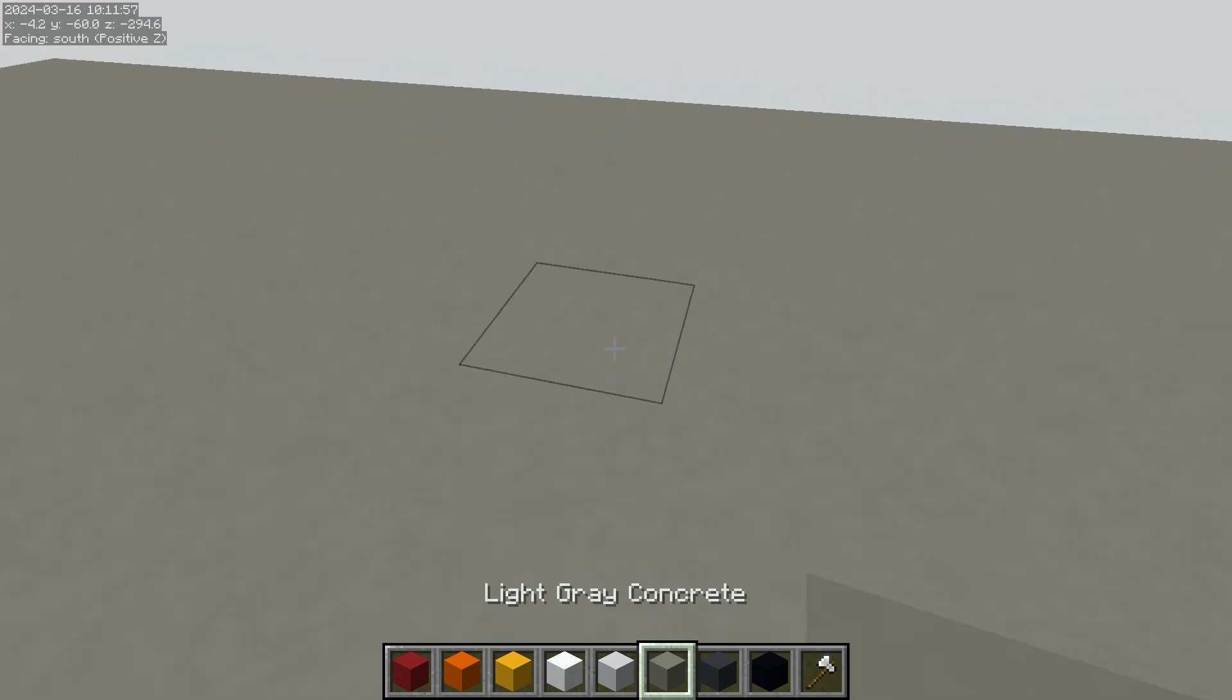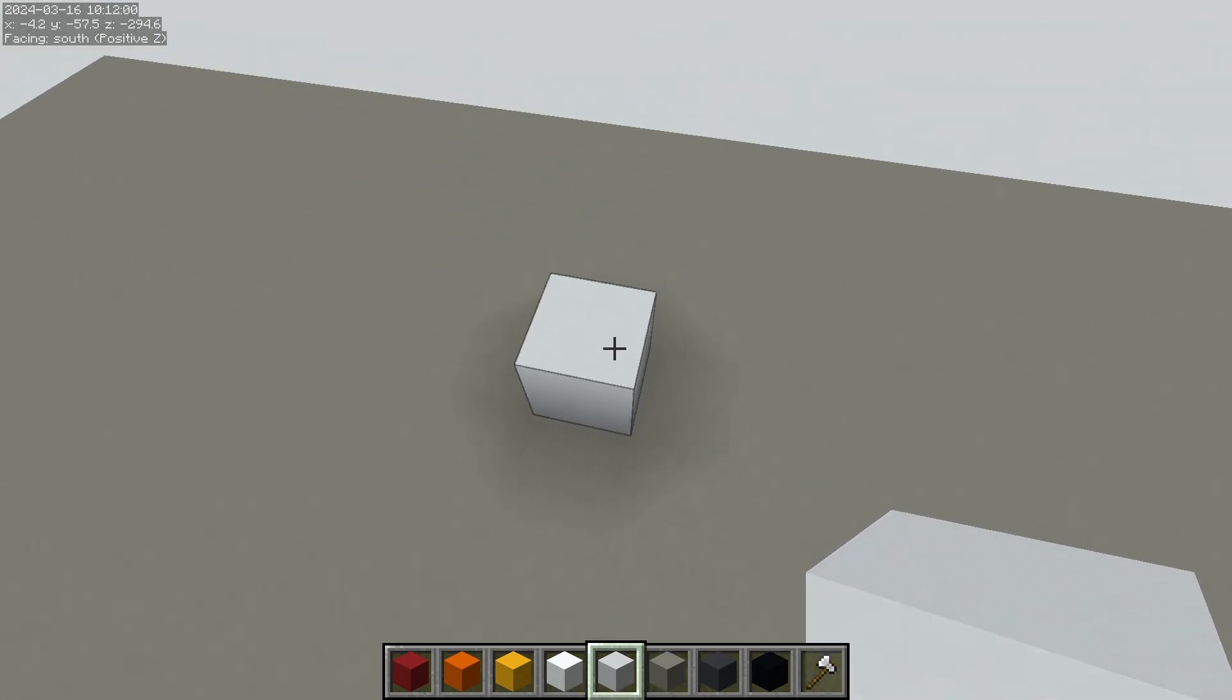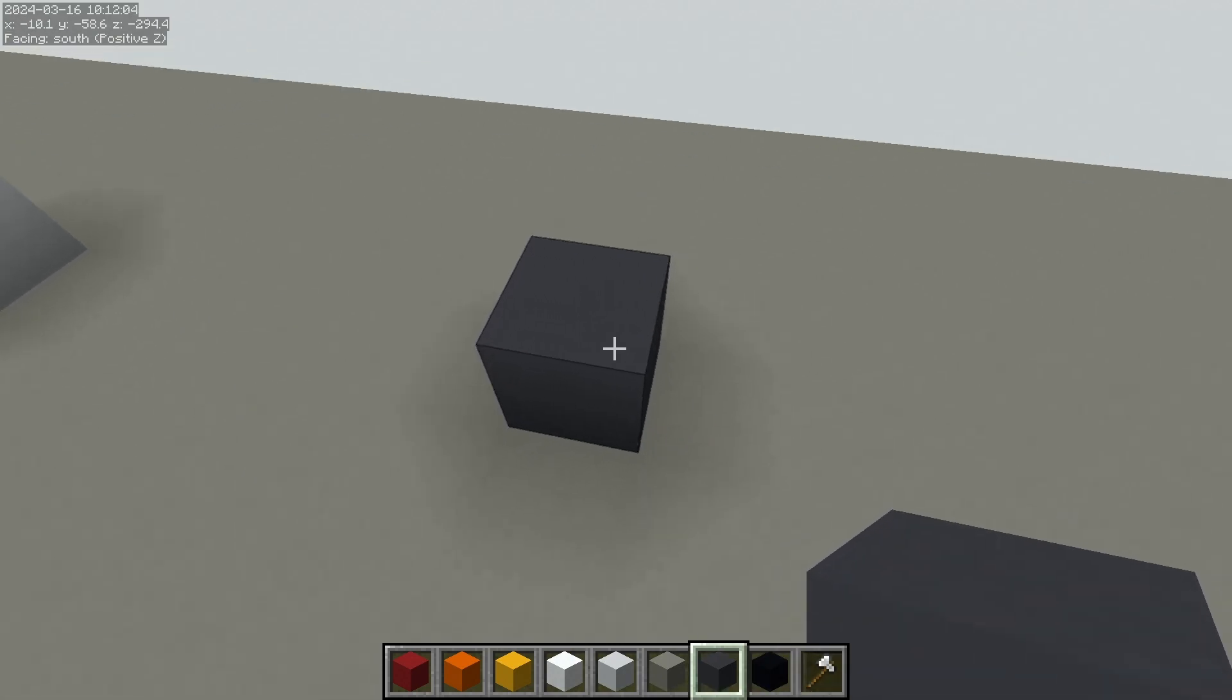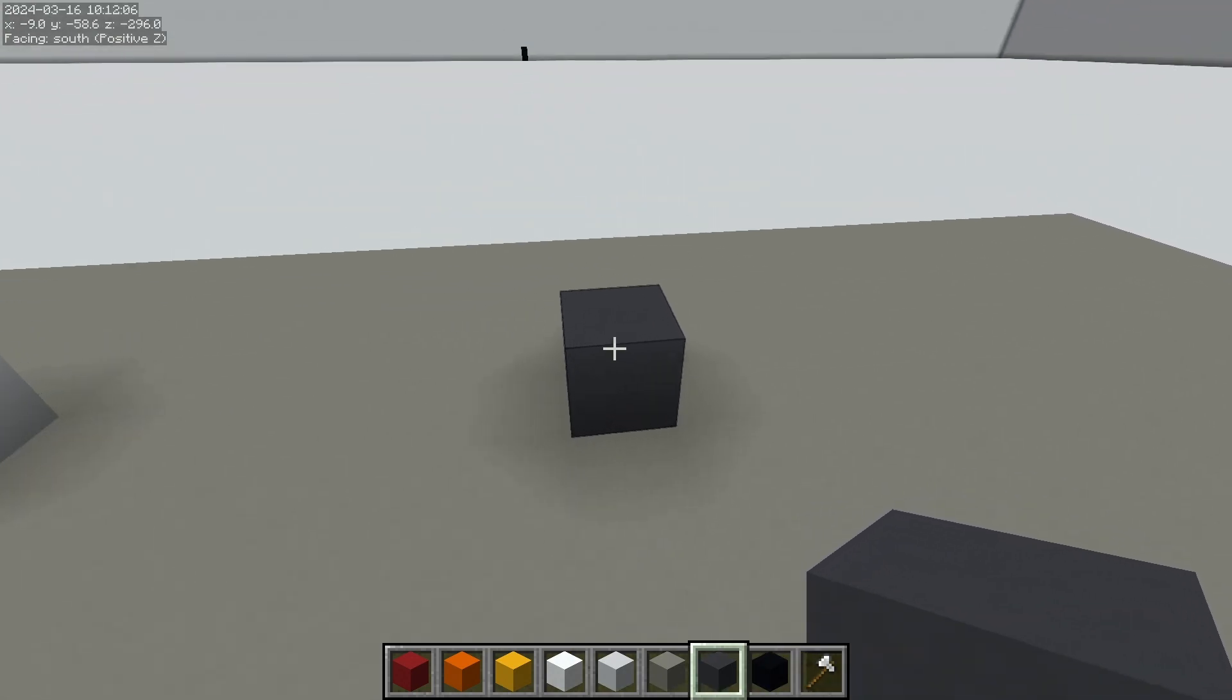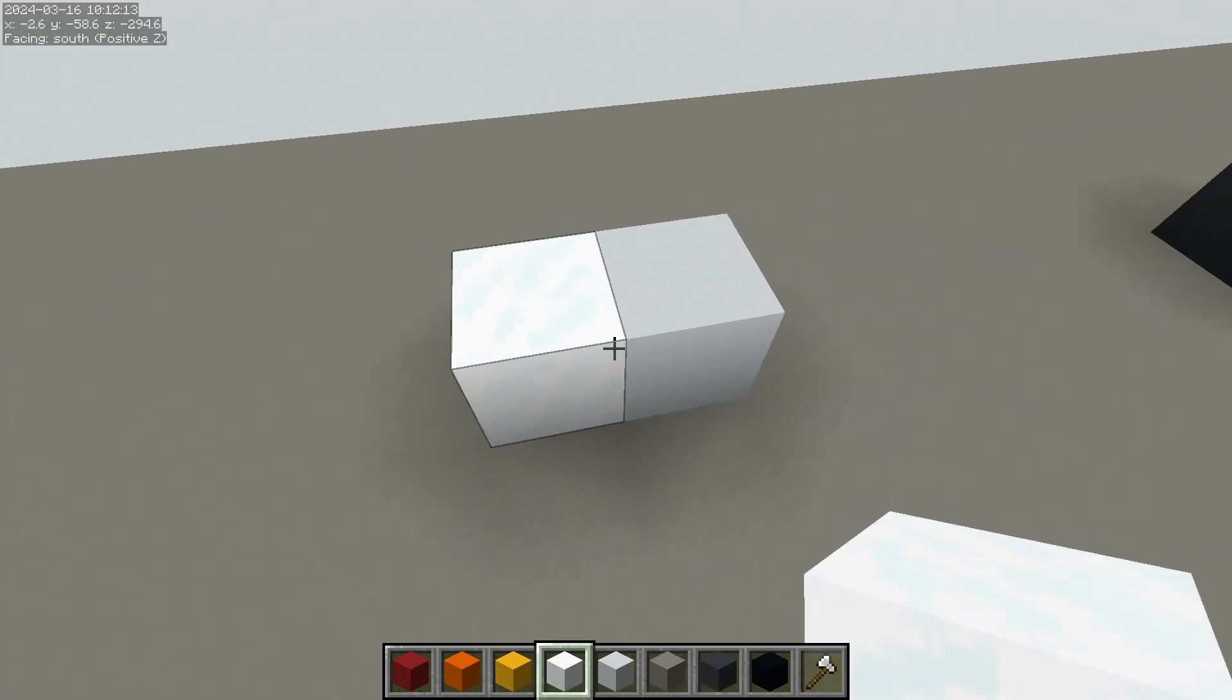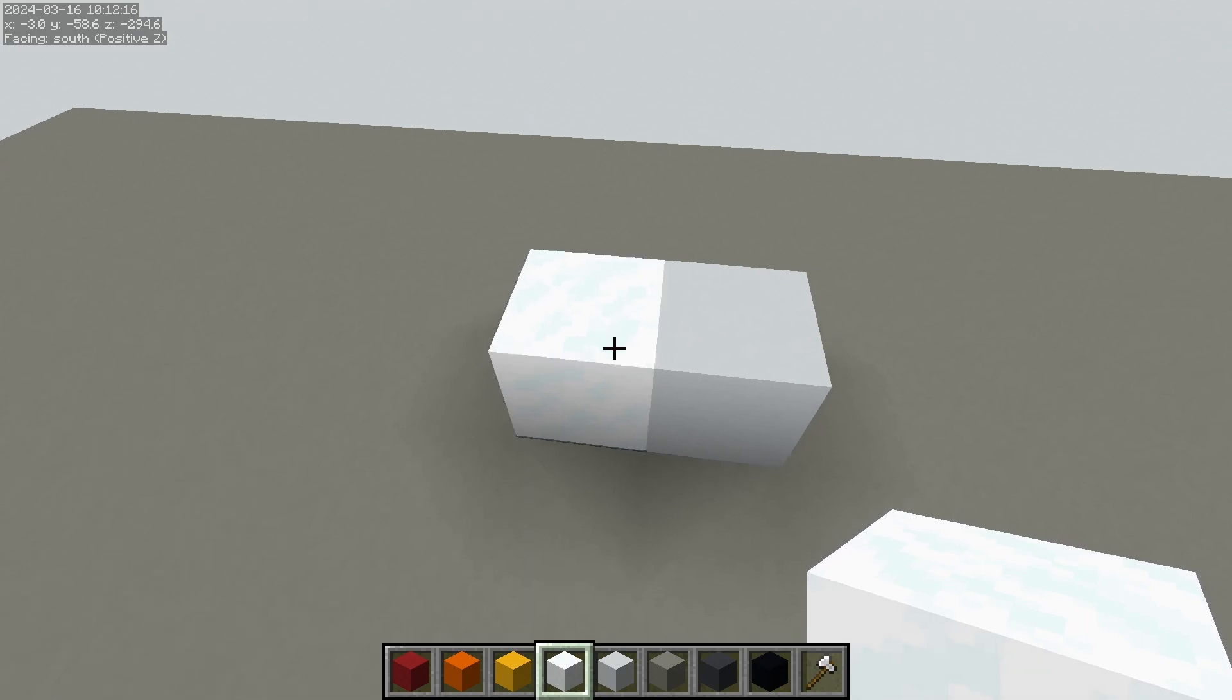So we have white concrete, which by itself is high value, and we have dark gray concrete, which by itself is mid to low value. But if I put something higher value than this next to it, all of a sudden this is the lower value, this is the higher value.